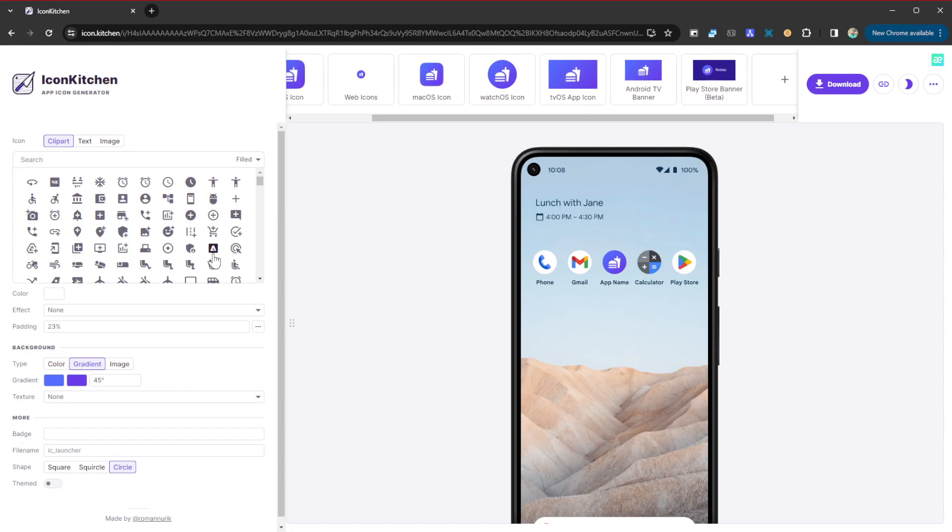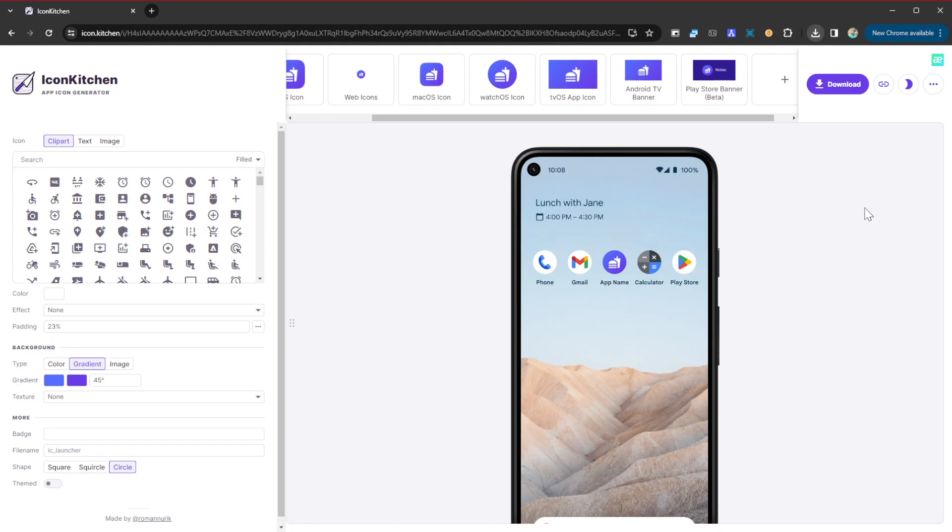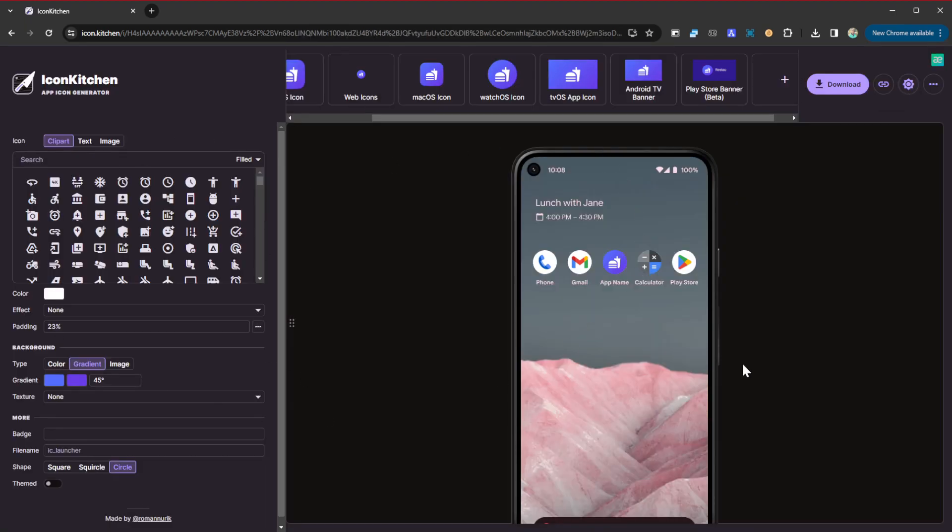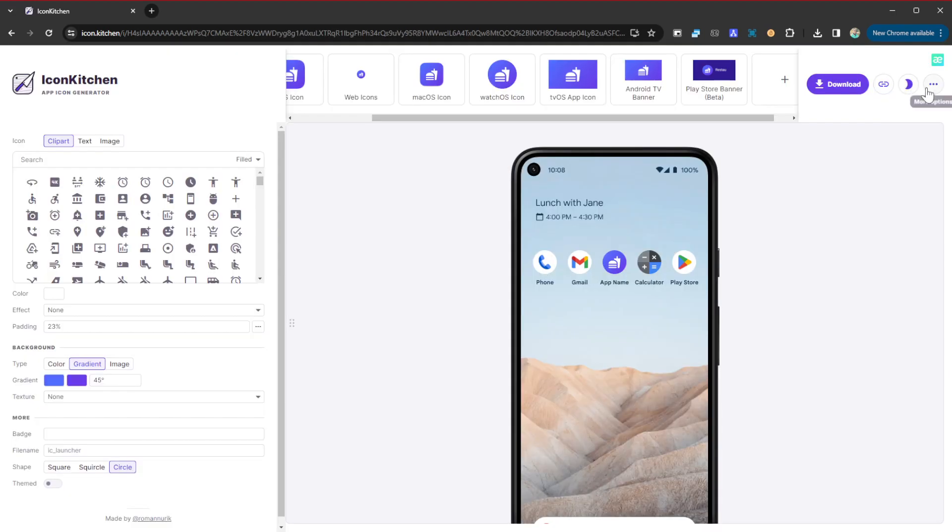Once you are done with all the customization, you can click here to download and it's going to download a zip file containing the different versions of the icon that you're going to upload later on on your project. You equally have an additional option of getting a link to this project that you can share with other people, and you can equally switch to a dark theme if you prefer a dark mode to your editing and customization.